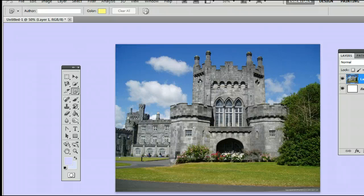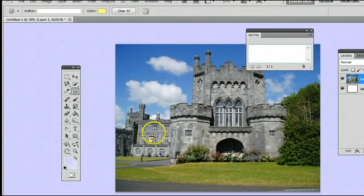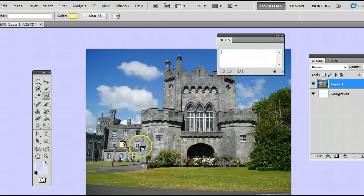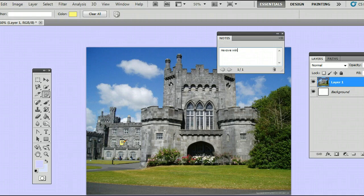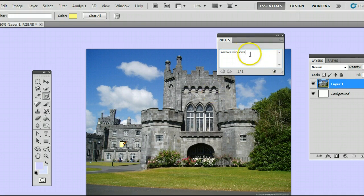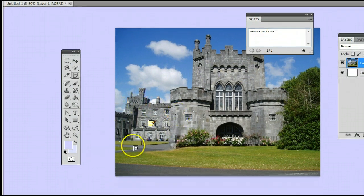This is how it works. I'll click down here, select the Note tool, click down here — you will see the Notes window appear and an icon, meaning I've created a note there. And let's write in: Remove Windows, to remind me in the future to remove those windows.